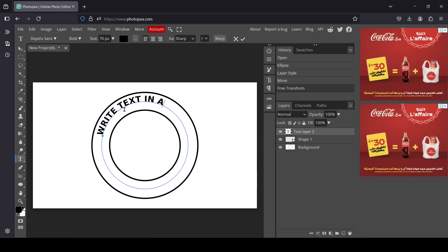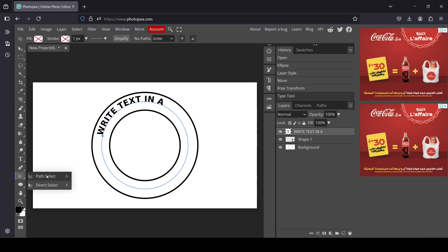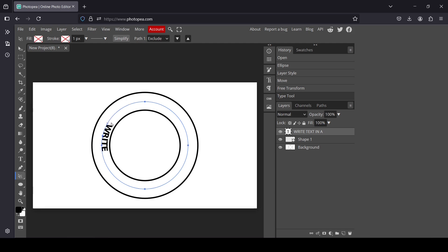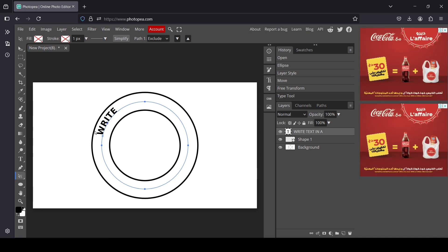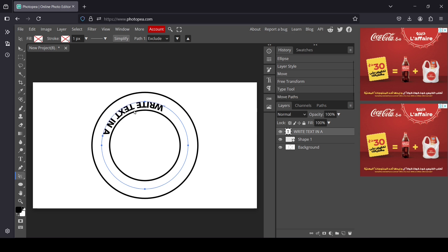Now in order to adjust my text, left click and select the path select tool. As you can see there are small dots — with these you can adjust your text. If you drag your cursor to the inside, it will write the text on the inside of the circle.